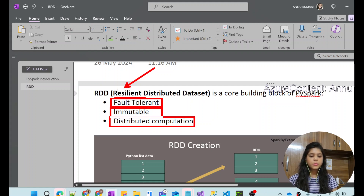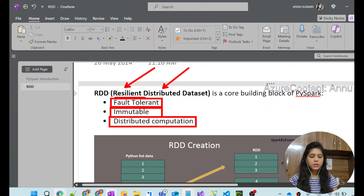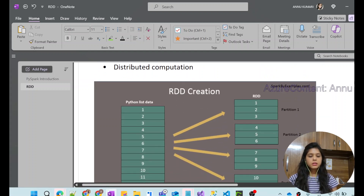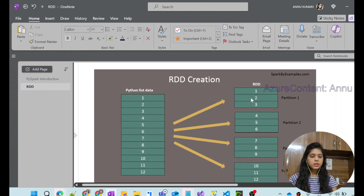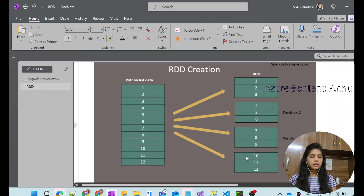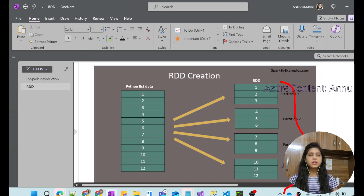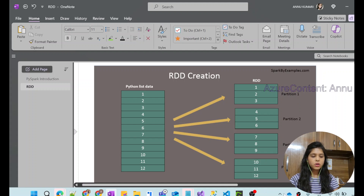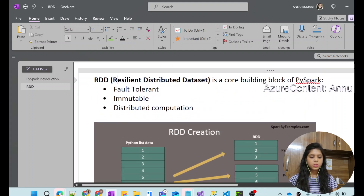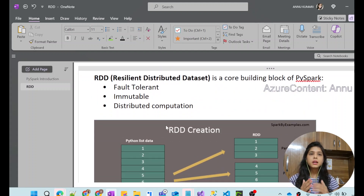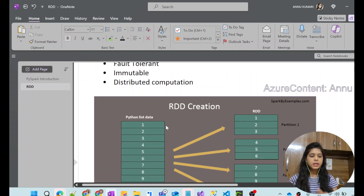RDD also allows distributed computation. That's the reason it is called a Distributed Dataset. The data present in the RDD are segmented into partitions across multiple nodes within the Spark cluster. RDD is a collection of data that can be processed, transformed, and manipulated with the help of various operations in PySpark, and the data resides in various partitions across multiple nodes.